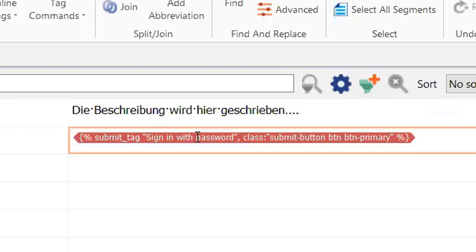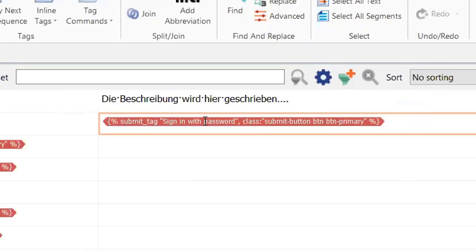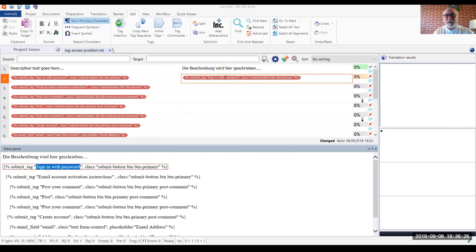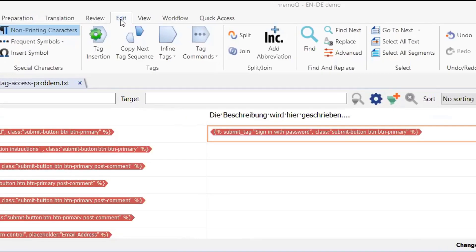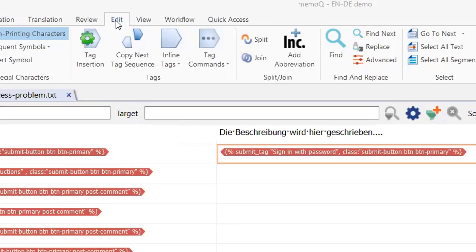So how do we access that text in order to translate it? We do that by going to the memoQ edit ribbon, and on the edit ribbon, you'll see that there are a number of options for working with tags. One of them is tag commands.